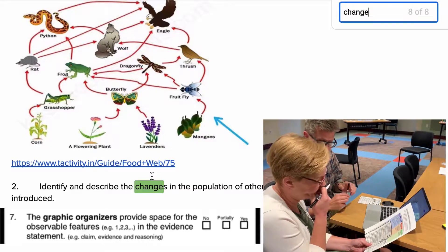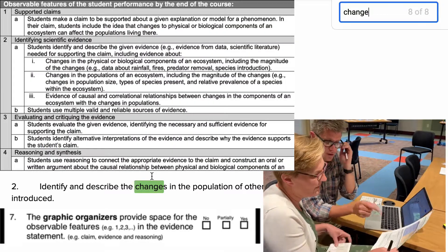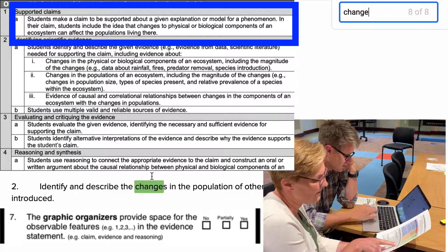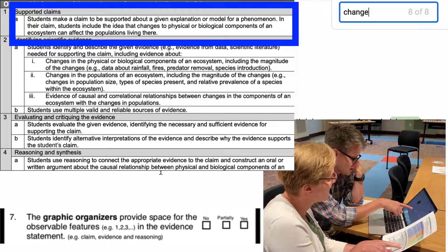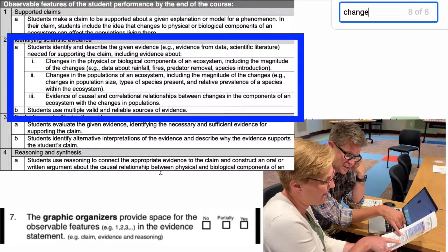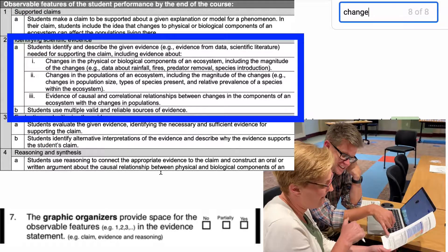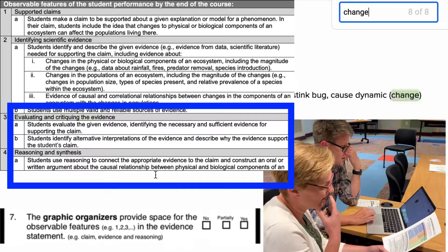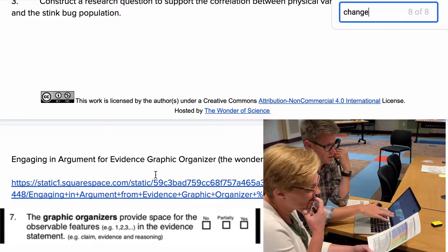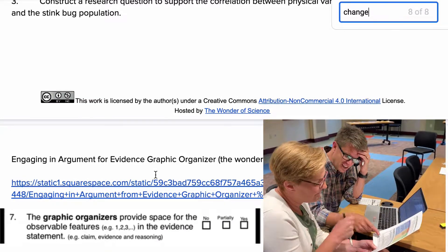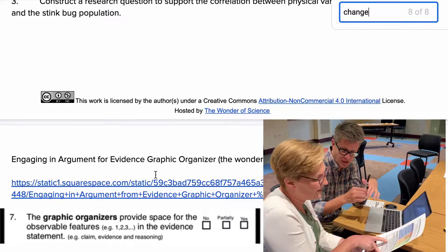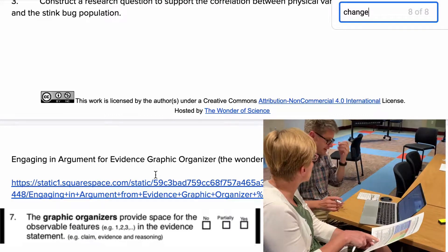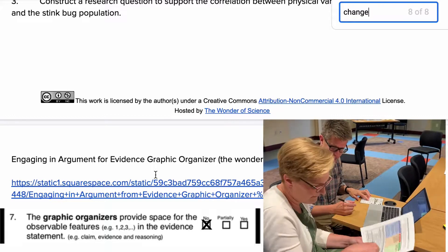Does it provide space for observable features in the evidence statement? Students are asked to make a claim, give evidence, use valid and reliable sources, evaluate and critique the evidence, then do reasoning and synthesis. That's way different from what they're doing here. We have to lift the level of it — we should be pouring over an article on stink bugs, evaluating the evidence itself, asking is this good evidence for saying that? I would say no for the most part.